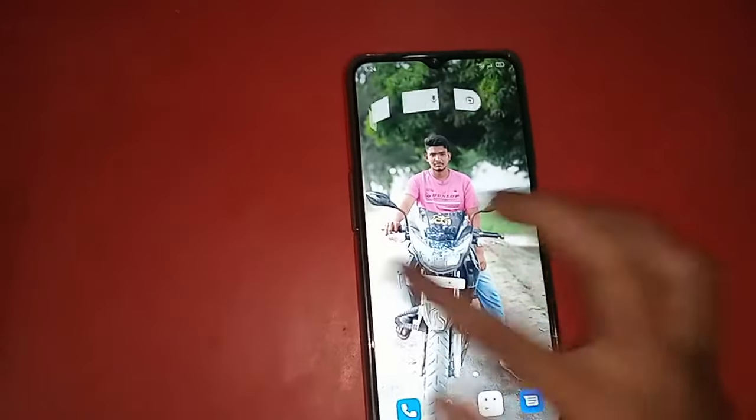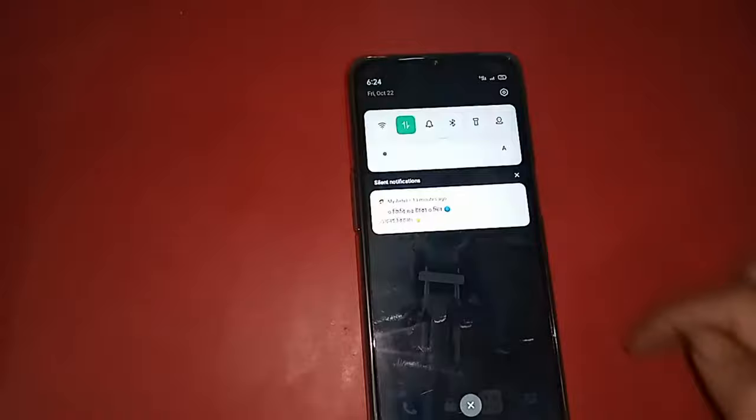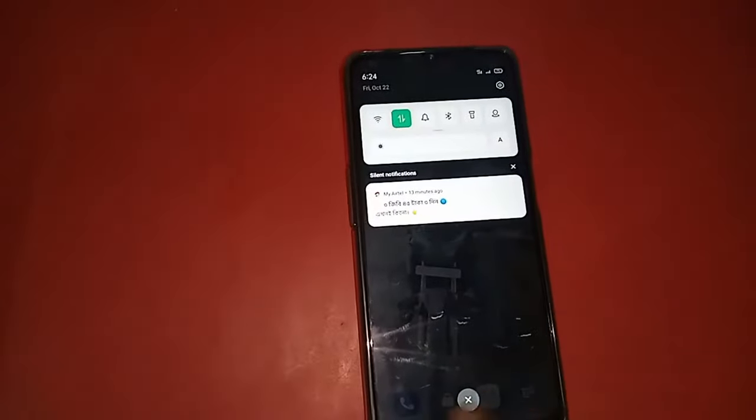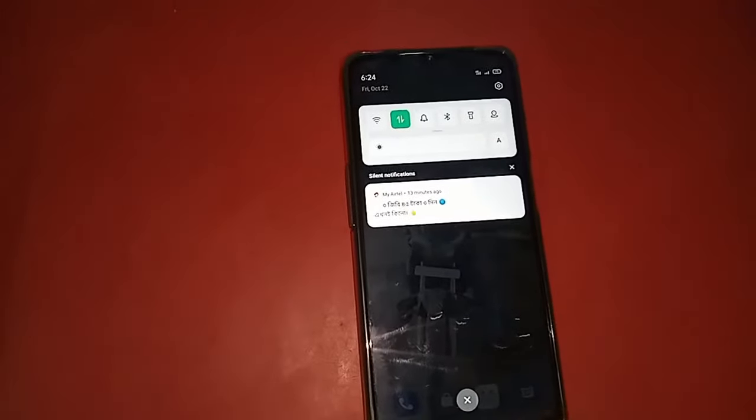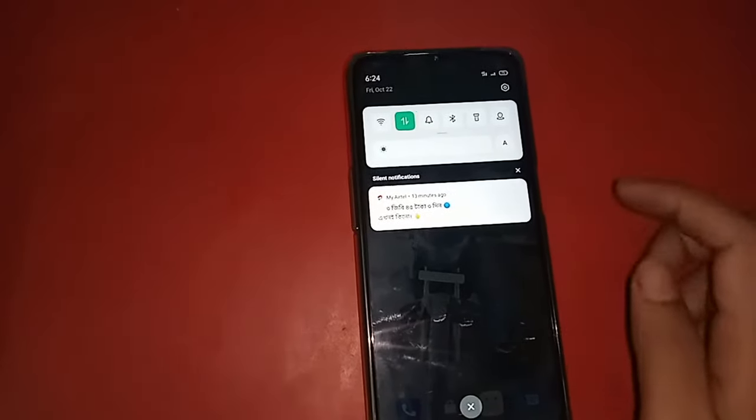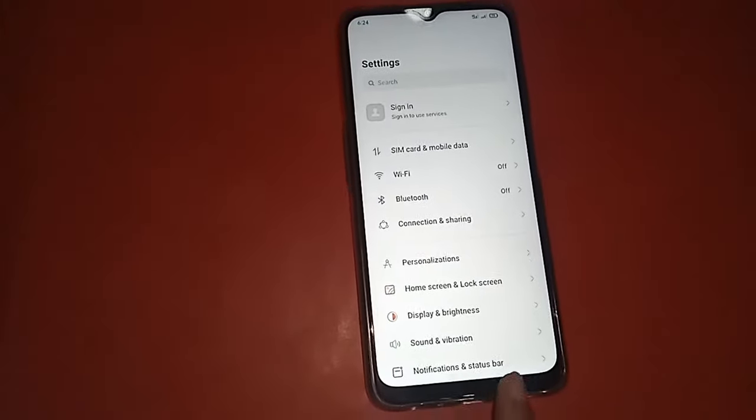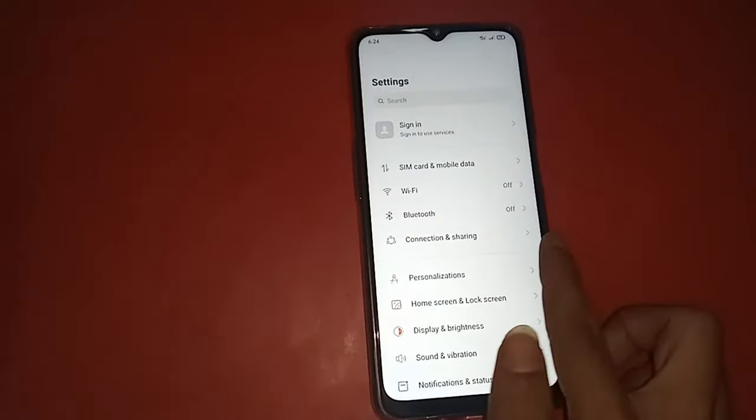Now today I'll show you how to fix these three buttons. For this, first we have to pull down the display and find the Settings option. When you can see the Settings option, click on Settings.